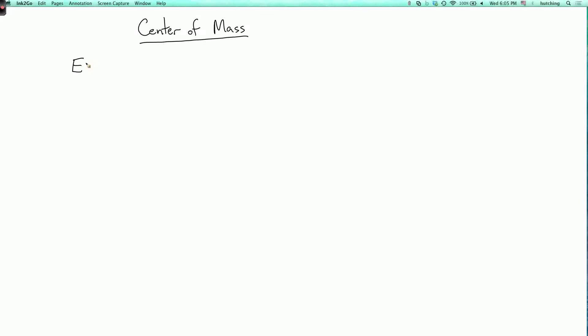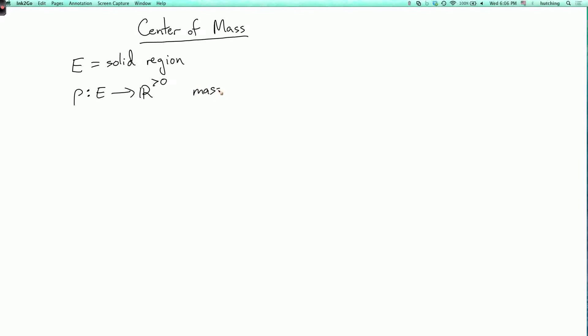So let's say I have a solid region with a function ρ on it, which always takes positive values, and you can think of this as a mass density. So I have some solid, but its mass density varies at different points. Like you can imagine your body has different parts like bones or fat or muscle, and those have different densities. And you want to know what is the total mass and what is the center of mass of the solid.